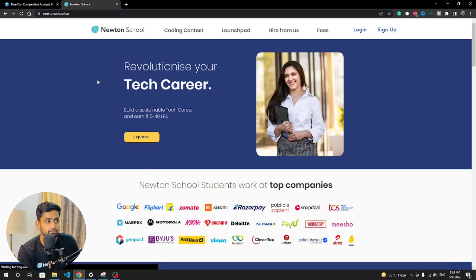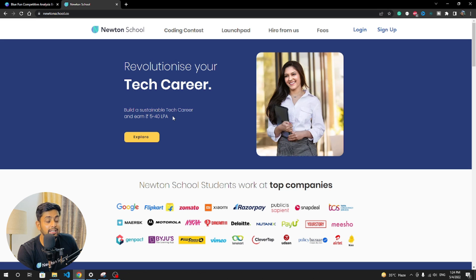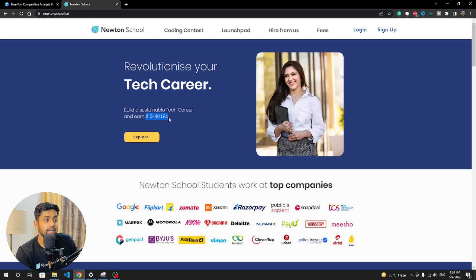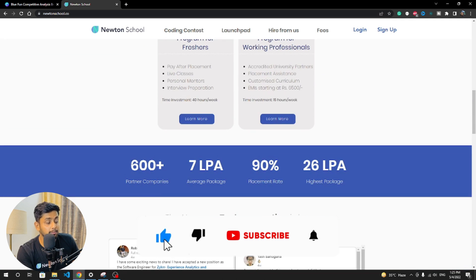Let me tell you about Newton School. A lot of people want a full-time job above 5 LPA in India. Newton School offers a full-stack course teaching both back-end and front-end technologies over six months. The pay scale you can get is 5 LPA to 40 LPA, and you don't have to pay any amount until you get placed. They have 600 partner companies, an average package of 7 LPA, a 90% placement rate, and the highest package offered is 26 LPA.